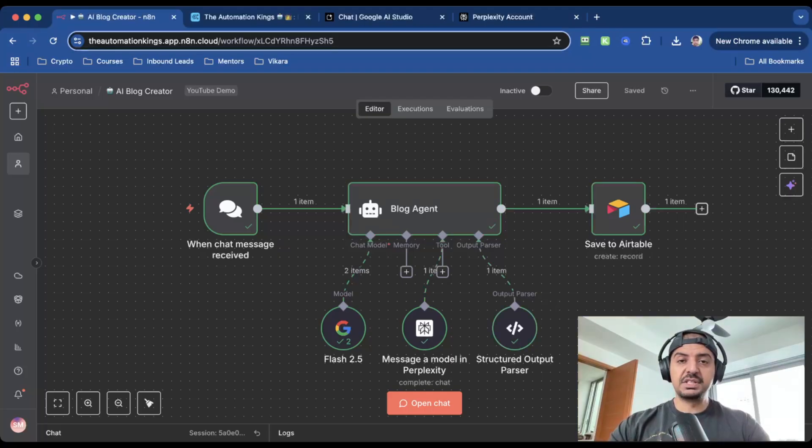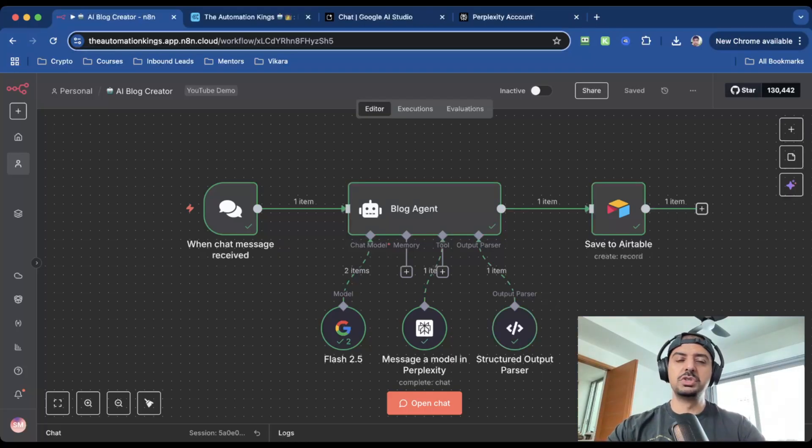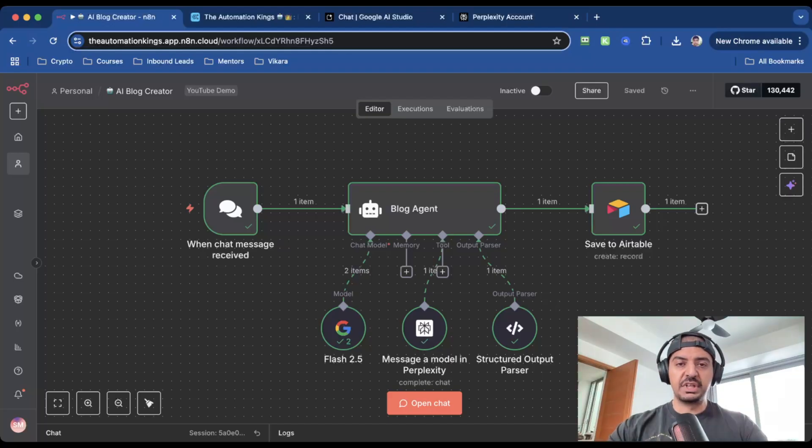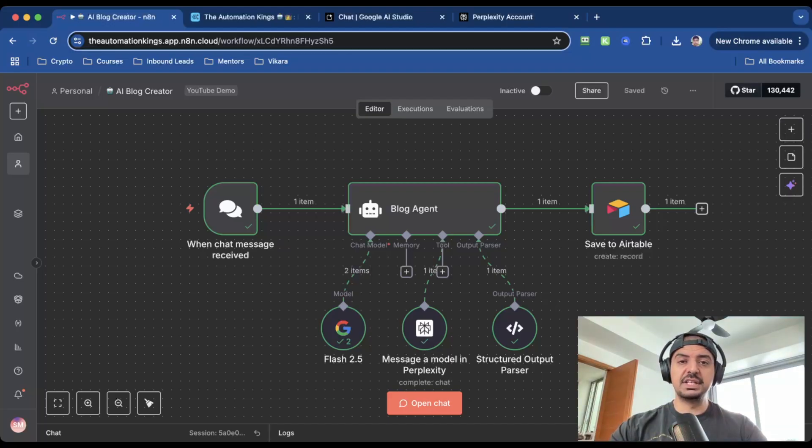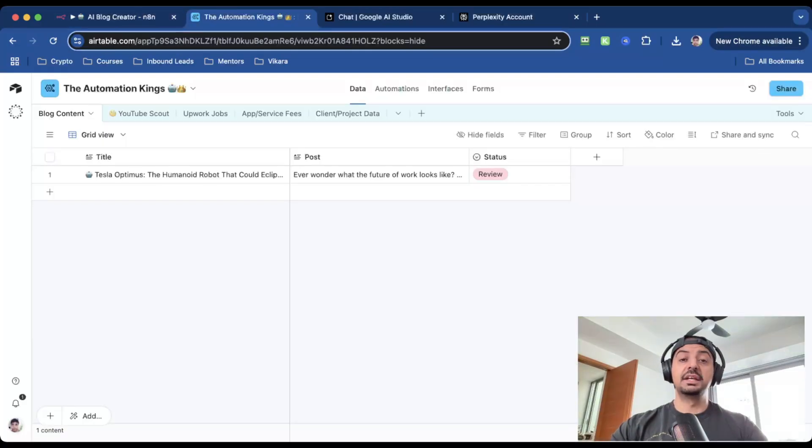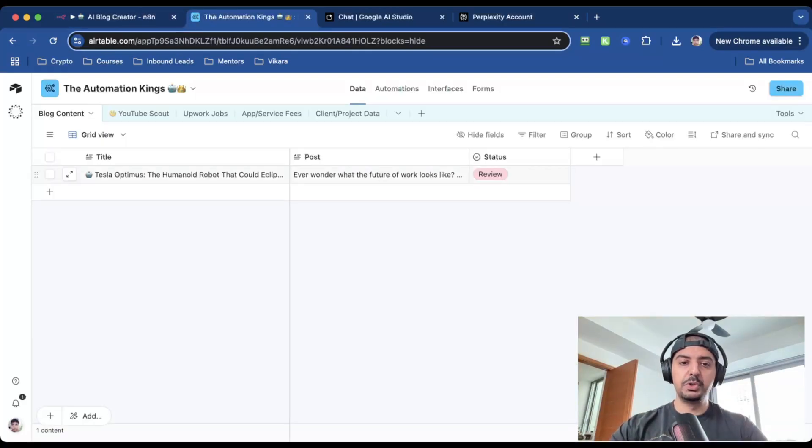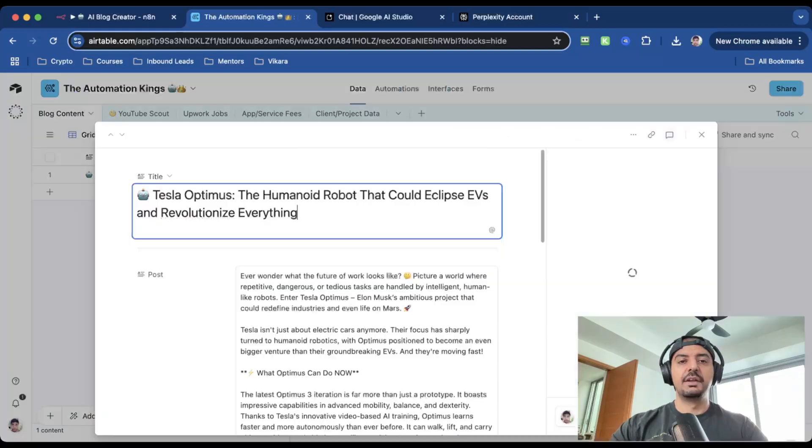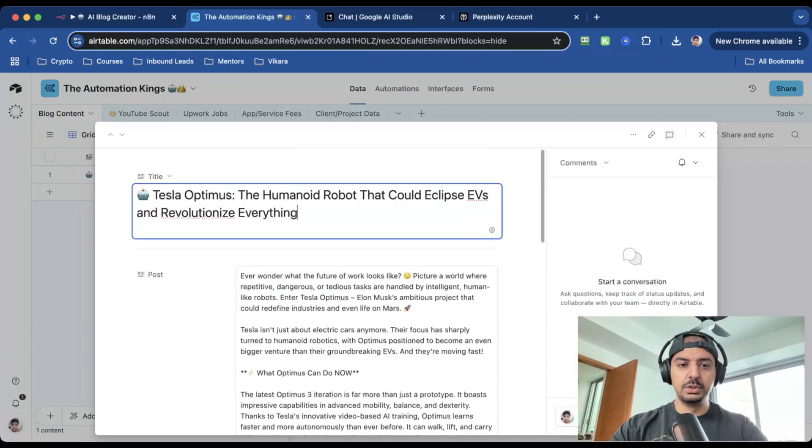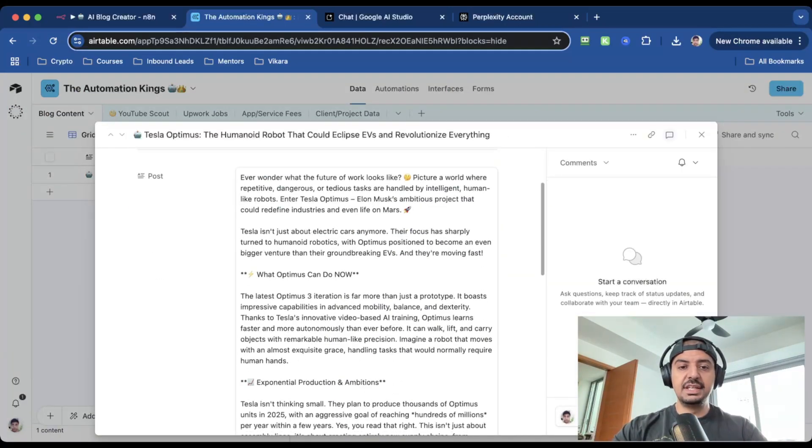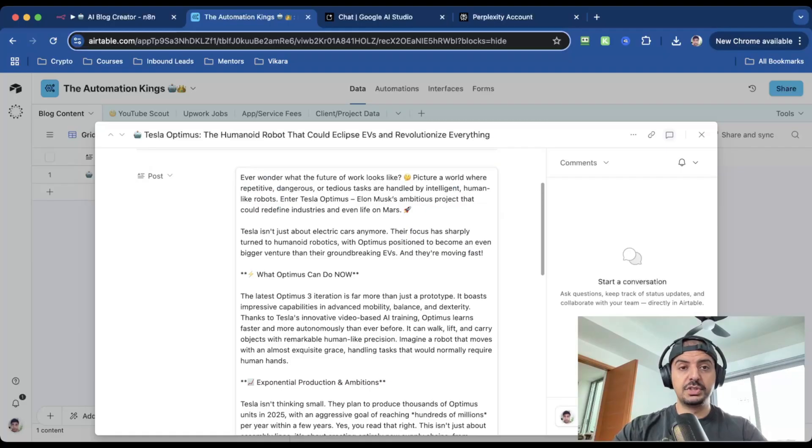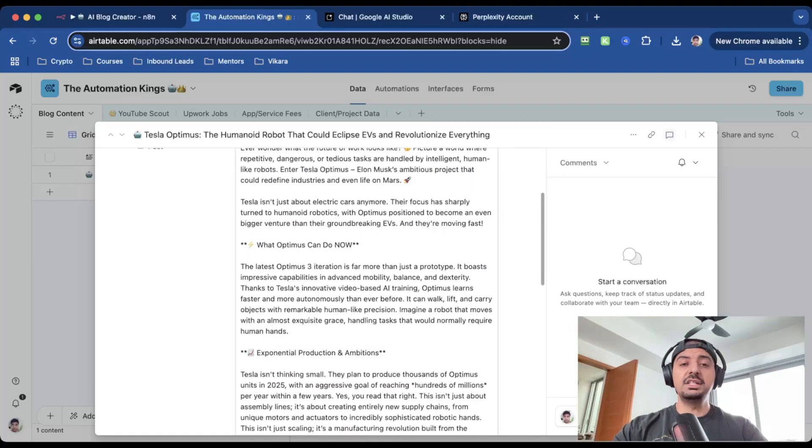So I ran the automation again because as you saw, there was an error, which is a text trim error. And that's usually something to do with n8n—maybe the connection dropped off. But I ran it again, and as you can see, the automation ran and it saved the content into Airtable. Now here you can see the blog content table. It's got a title, the post, and it's added the review status. And if I click inside the table, you can see the title, which is very optimized for engagement and click.